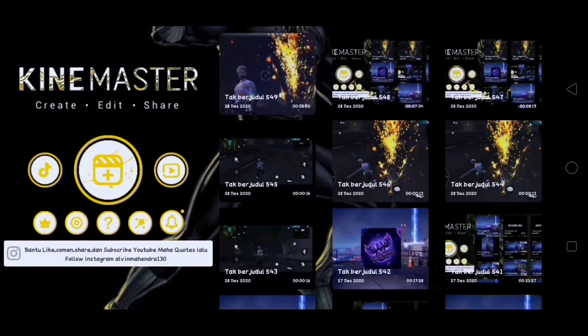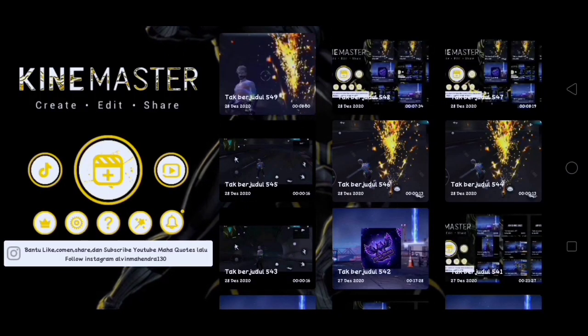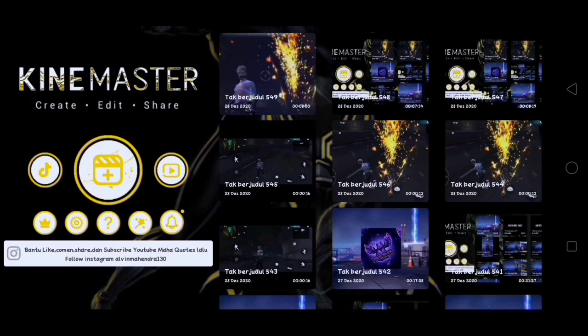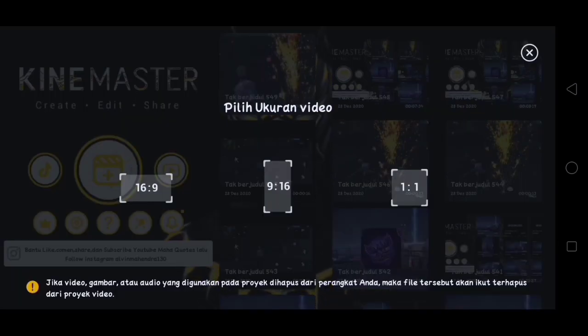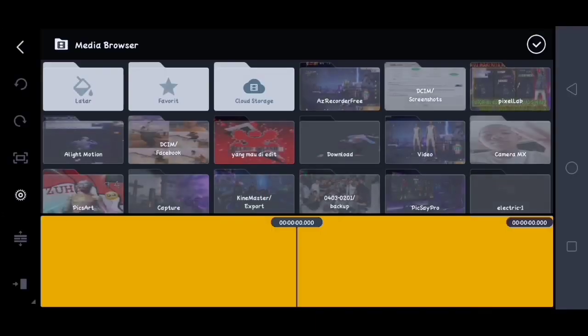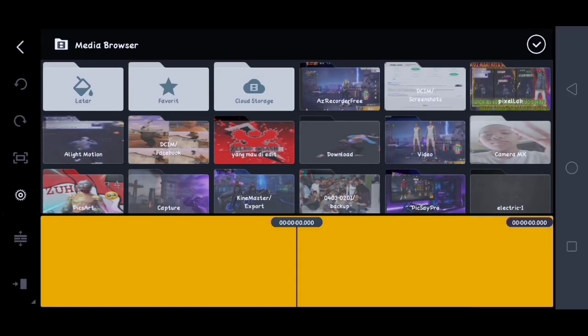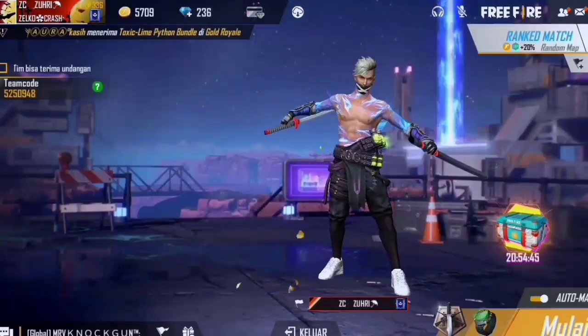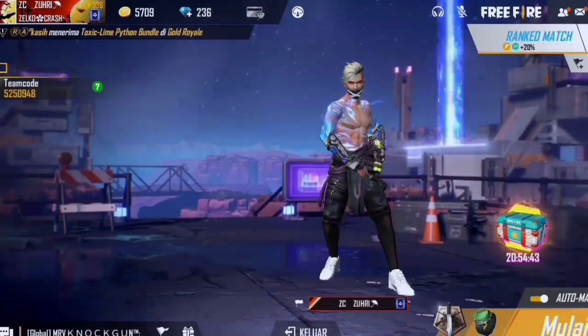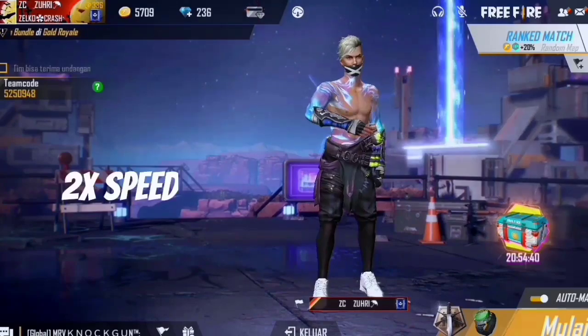Oke guys, disini kita sudah sampai di aplikasi KineMaster-nya. Kalian klik yang ini, lalu kalian pilih ukuran video yang 16 banding 9. Lalu disini kalian masukin video Free Fire yang telah kalian record. Contohnya seperti ini, kalian tinggal emot-emot aja ya guys.